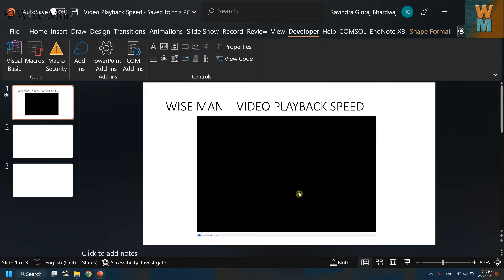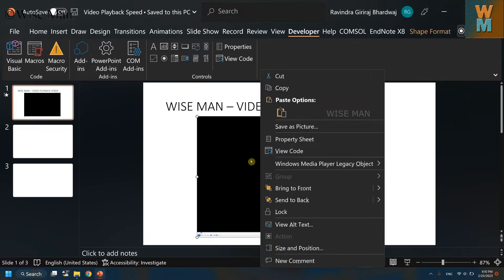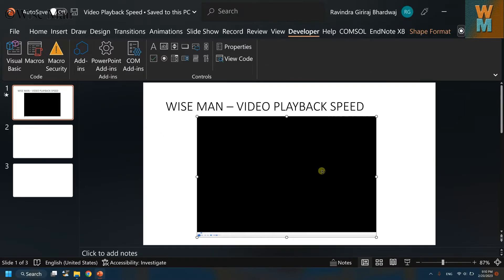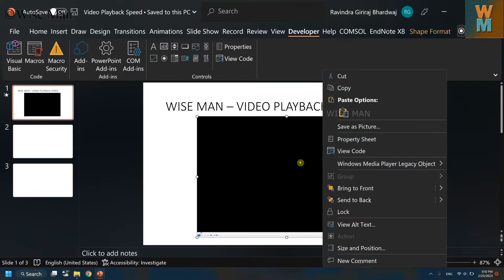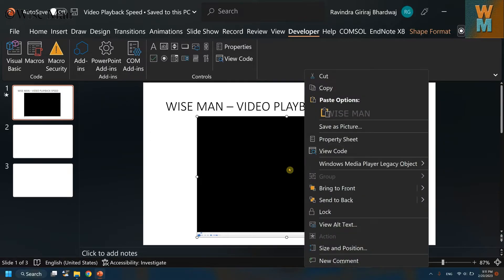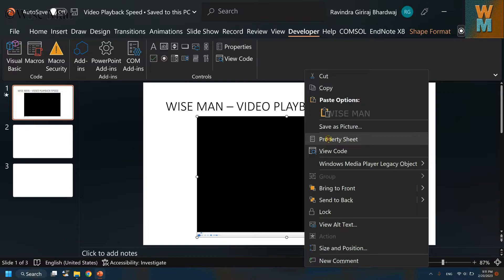You have just inserted a Windows Media Player into your PowerPoint slide, and in Windows Media Player we can easily control the playback speed. Now right-click on the Windows Media Player tab that you have inserted and click on Property Sheet.